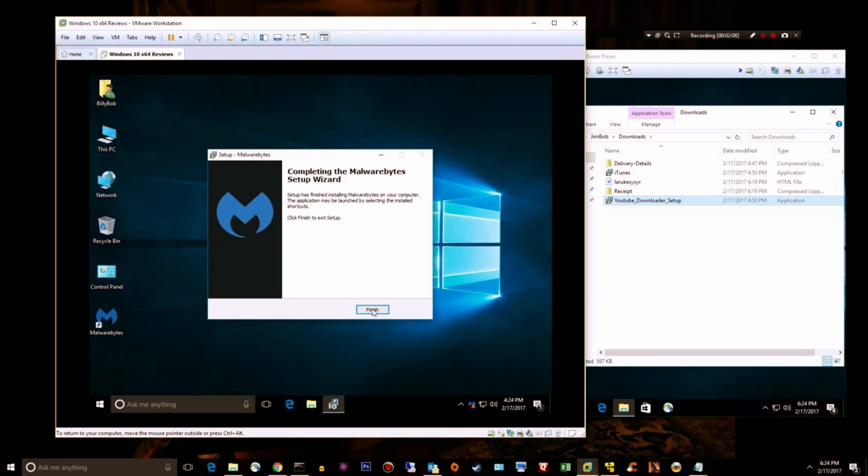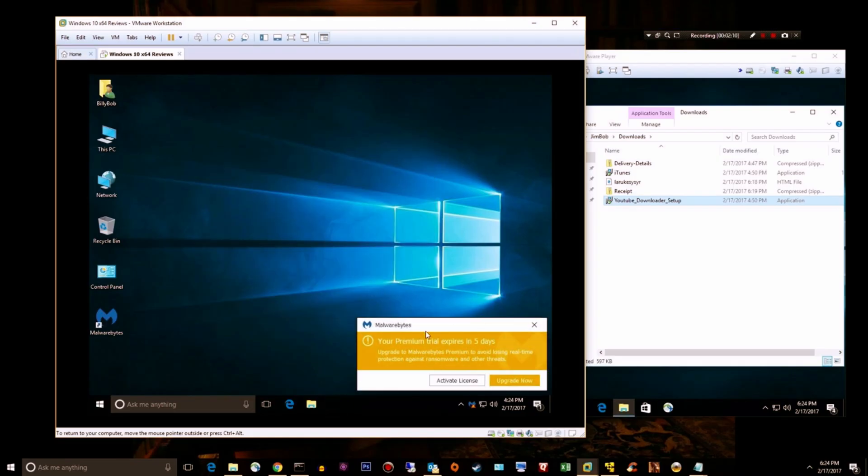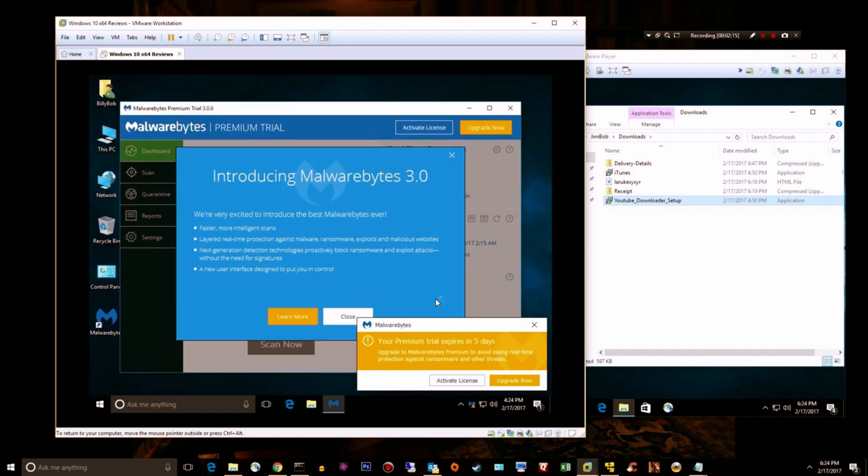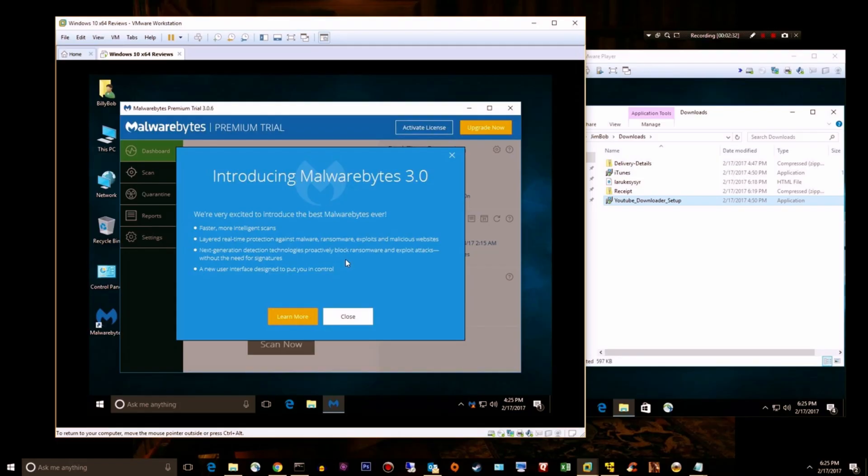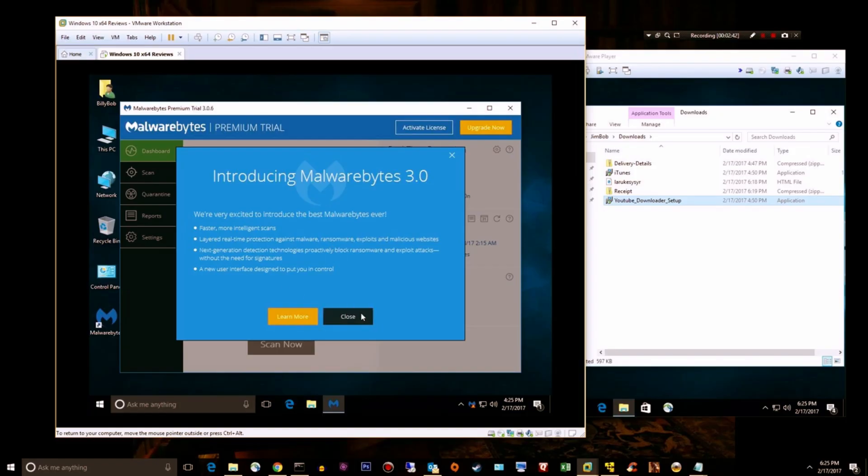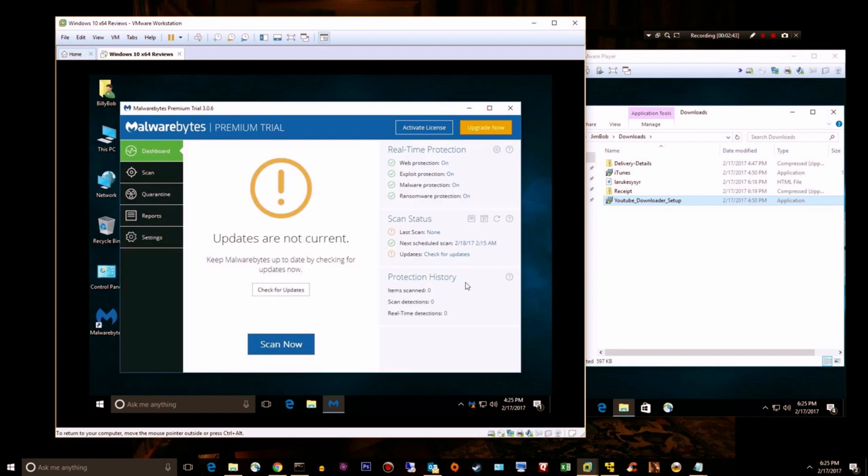Alright, I better finish this review because my trial ends in five days. Once again, Malwarebytes 3.0: faster, better scans, layered real-time protection against malware, ransomware, exploits and malicious websites, next generation detection technologies that proactively block ransomware and exploit attacks without the need for signatures, and a new user interface. Obviously we'll check for an update.